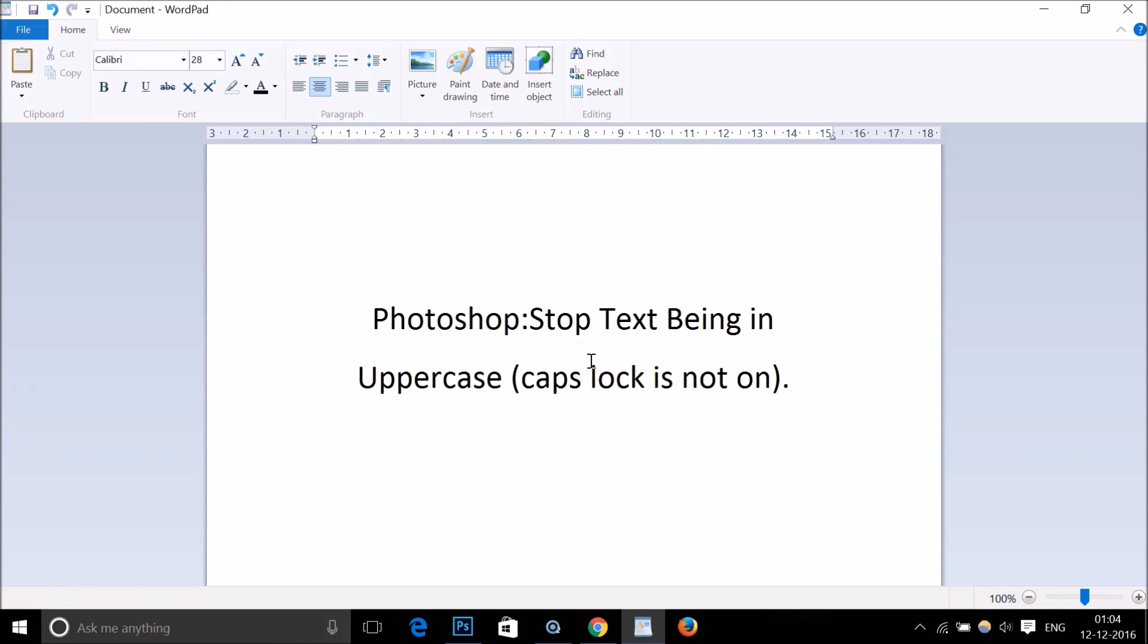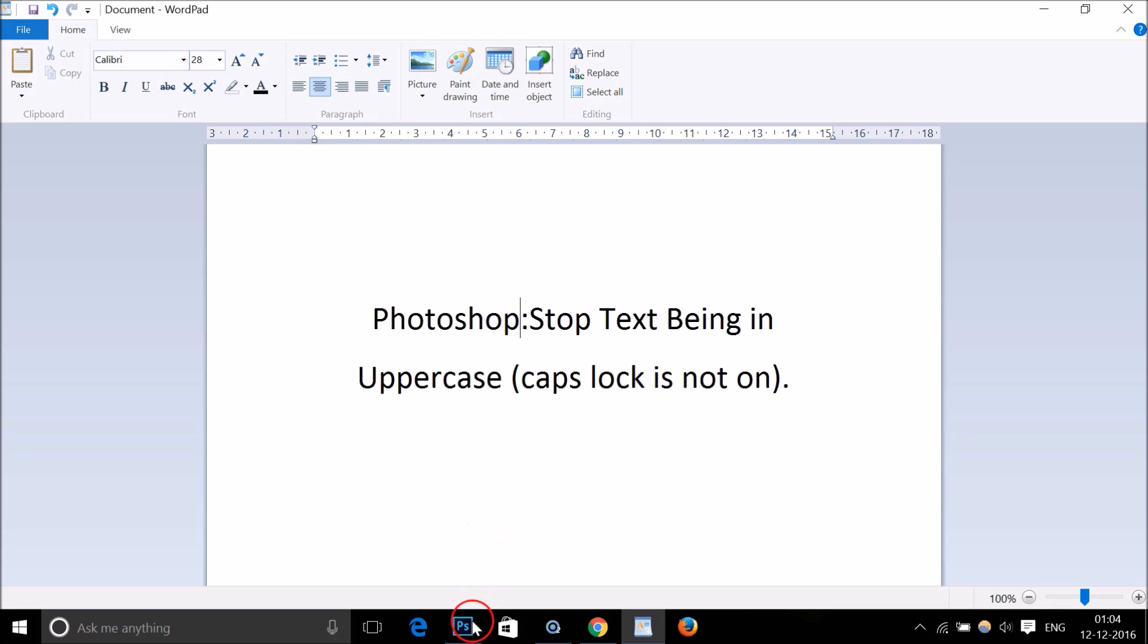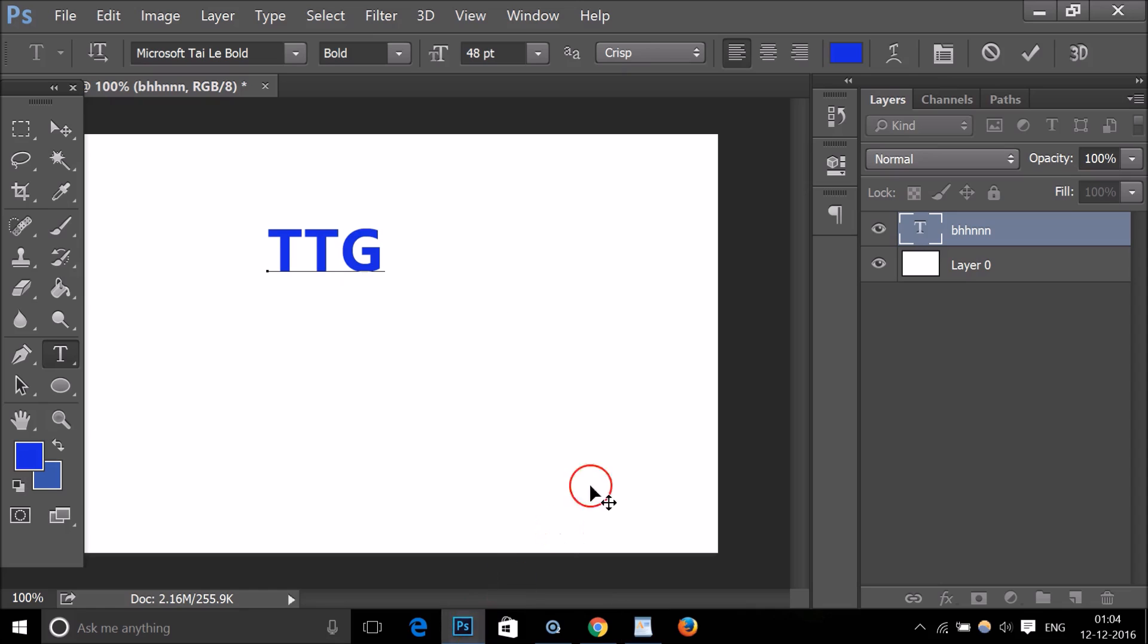Hi guys, in this tutorial I'm going to show you how to stop text being in uppercase even when your caps lock is not on in Photoshop. Let me go to my Photoshop and I have this Photoshop document.